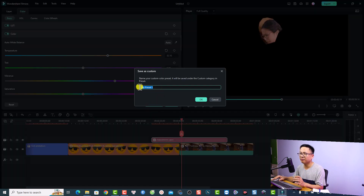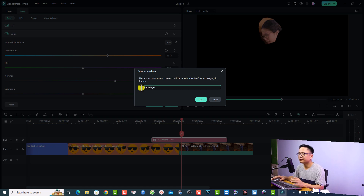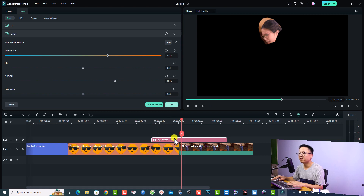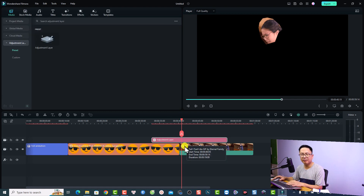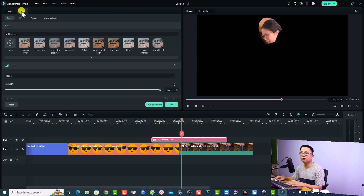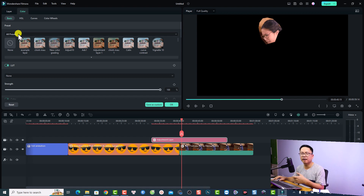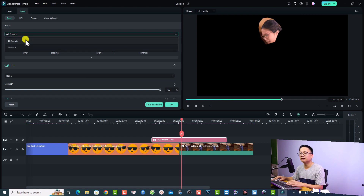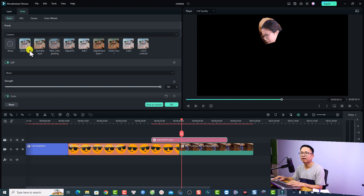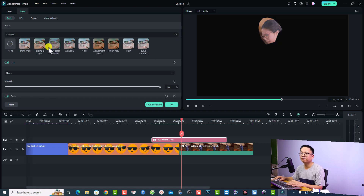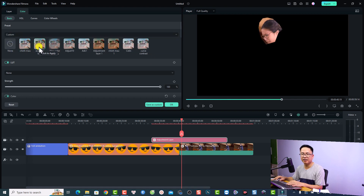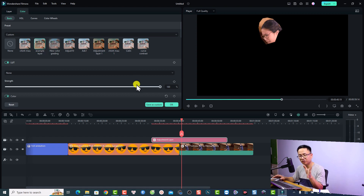Just click Save as Custom, name it — for example, 'example layer' — and click OK. Next time, if you want to use the same adjustment layer, double-click the adjustment layer, select Color, then Basic, and you'll see a preset section. Click the menu and select Custom, and you'll find your saved preset. Just double-click it to apply the same adjustment layer to your video.